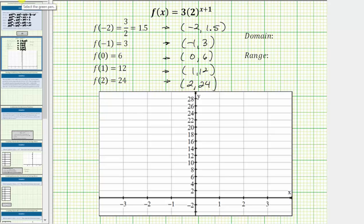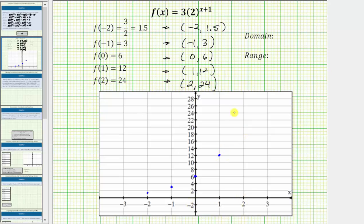Starting at the origin, for the ordered pair negative two comma 1.5, we move left two units and then up 1.5 units. Notice how the vertical axis is scaled by twos, so up 1.5 would be approximately here. The next ordered pair is negative one comma three: left one, up three. Next, zero comma six: we move up six from the origin. Then one comma twelve: right one, up twelve. The last ordered pair is two comma twenty-four: right two, up twenty-four.